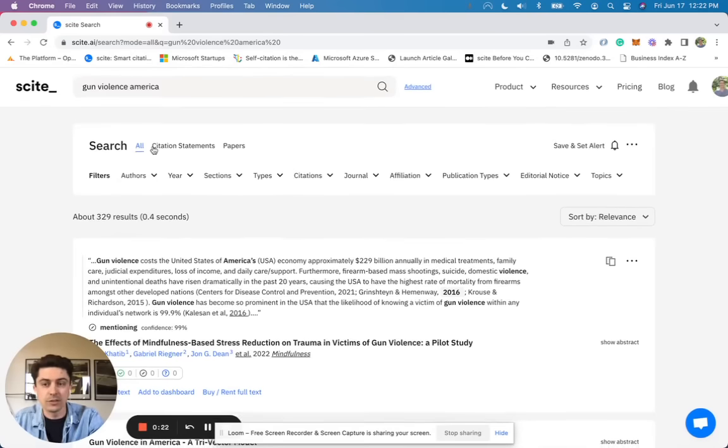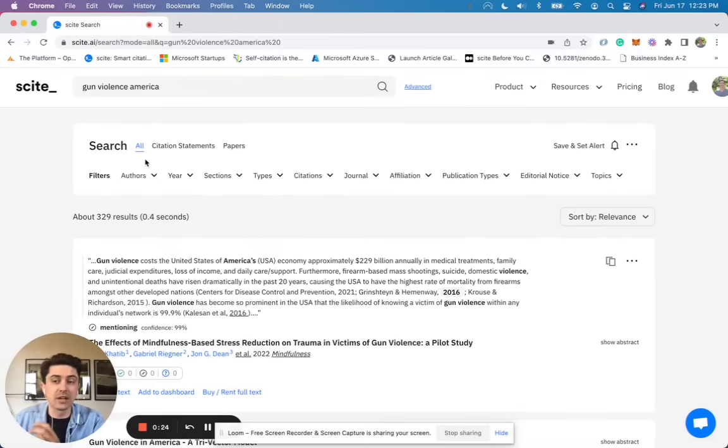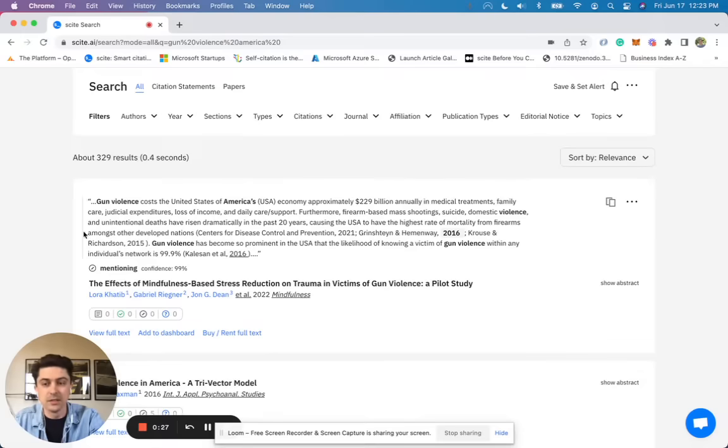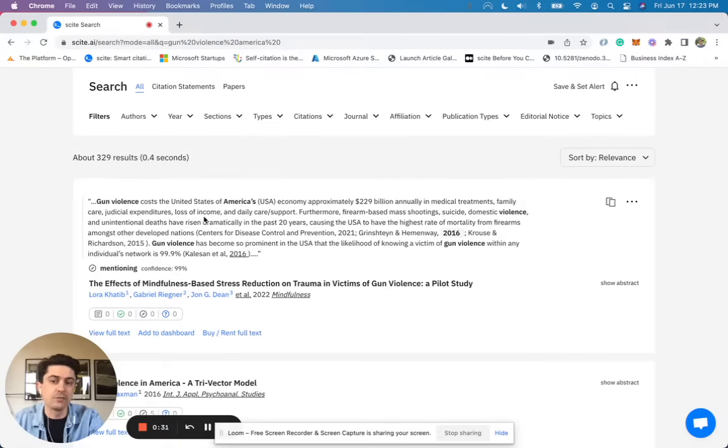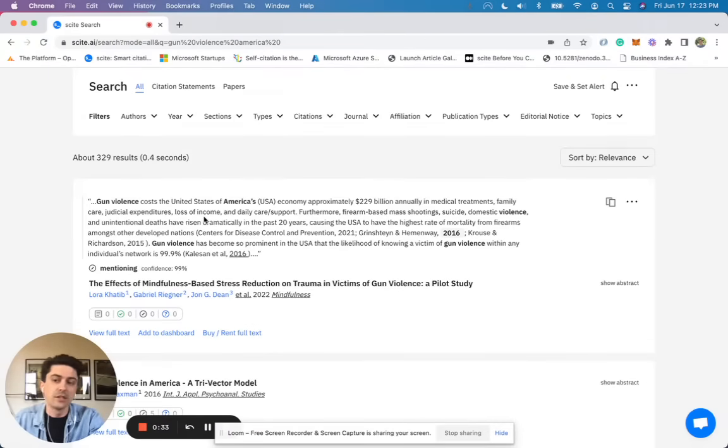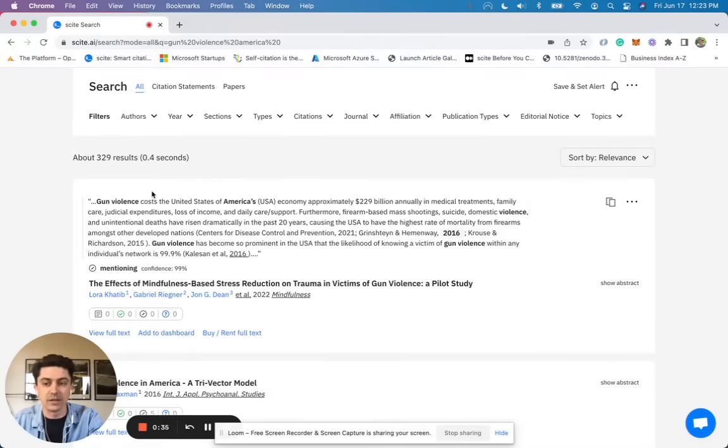And so here you're searching all, which includes paper titles, abstracts, as well as citation statements. Citation statements have been extracted from the full text of articles and will allow you to find quickly facts and figures that you can use to inform your own writing.